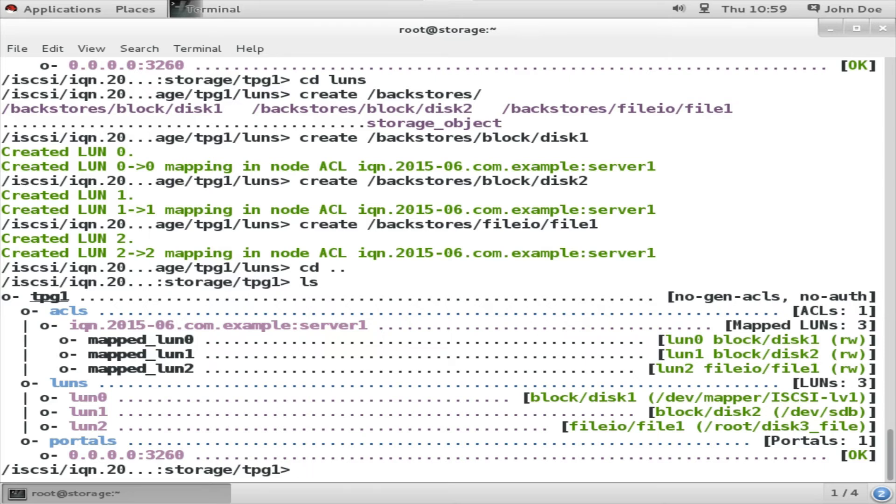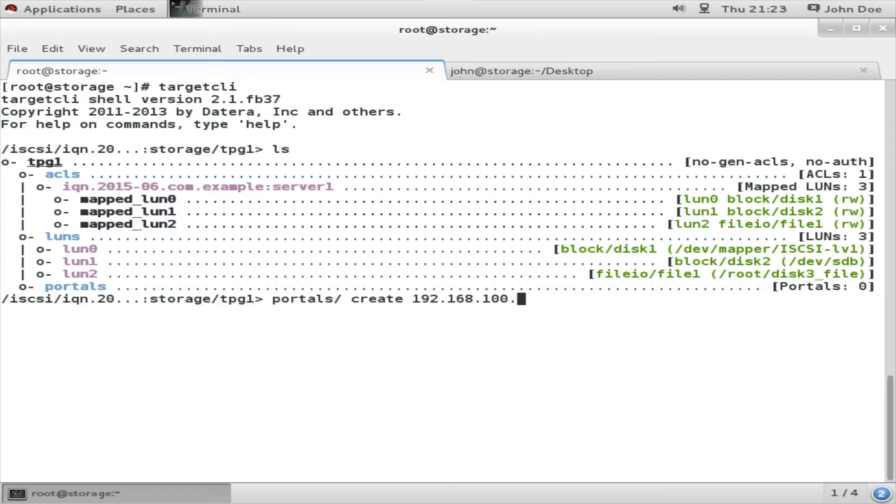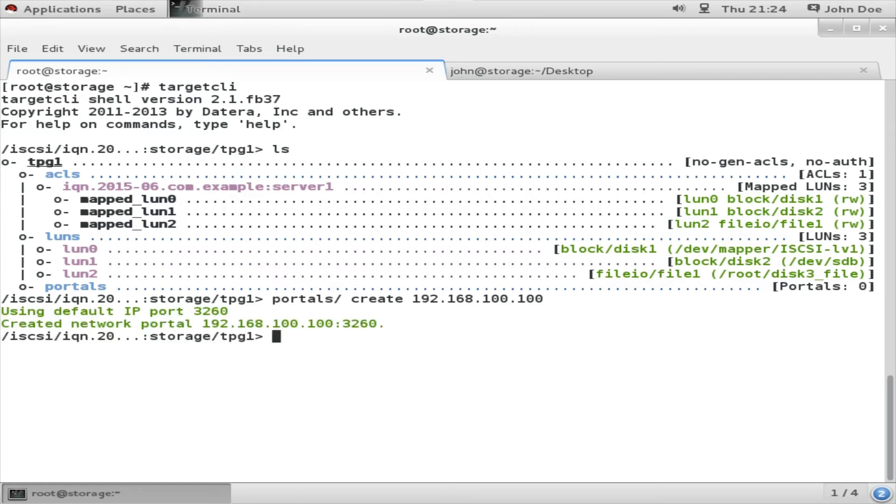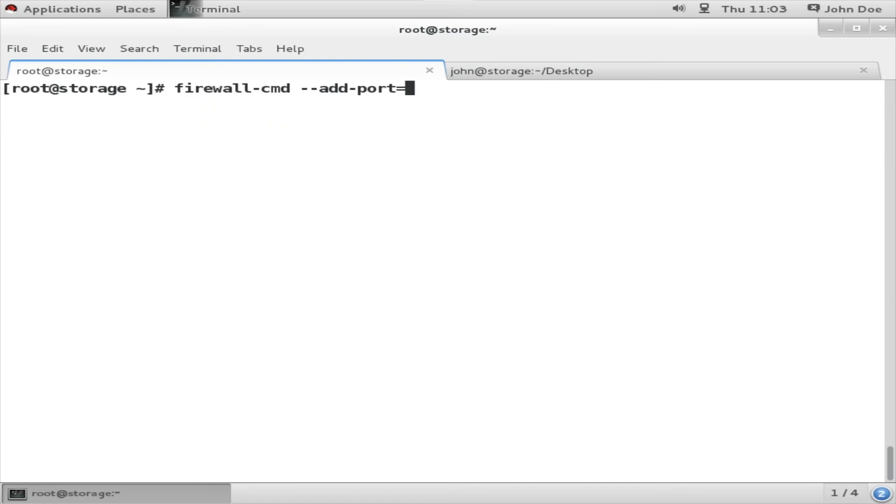For that I am going to the portal directory, that is portal create. Next I type the IP address of the system running the target service, which in my case is 192.168.100.100. Now the portal group has also been created. Next we have to define the firewall rules. For that I'll have to allow access from port 3260.